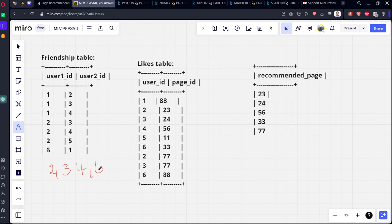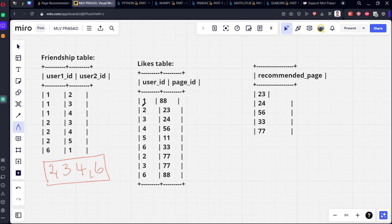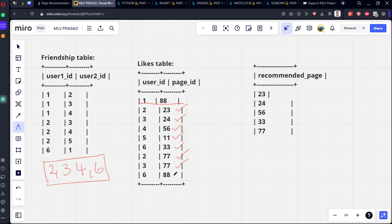Two, three, four, six are the friends of user one. Now what pages did these friends watch? They watched 23, 24, 56, 11, 33, 77, 88. These are the pages watched by their friends.